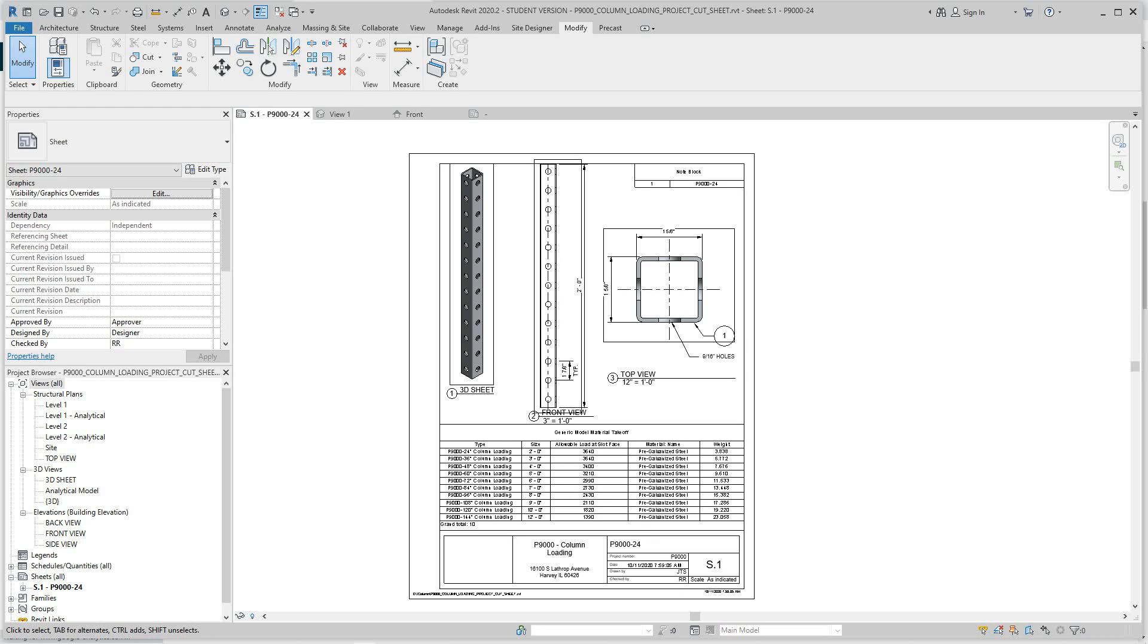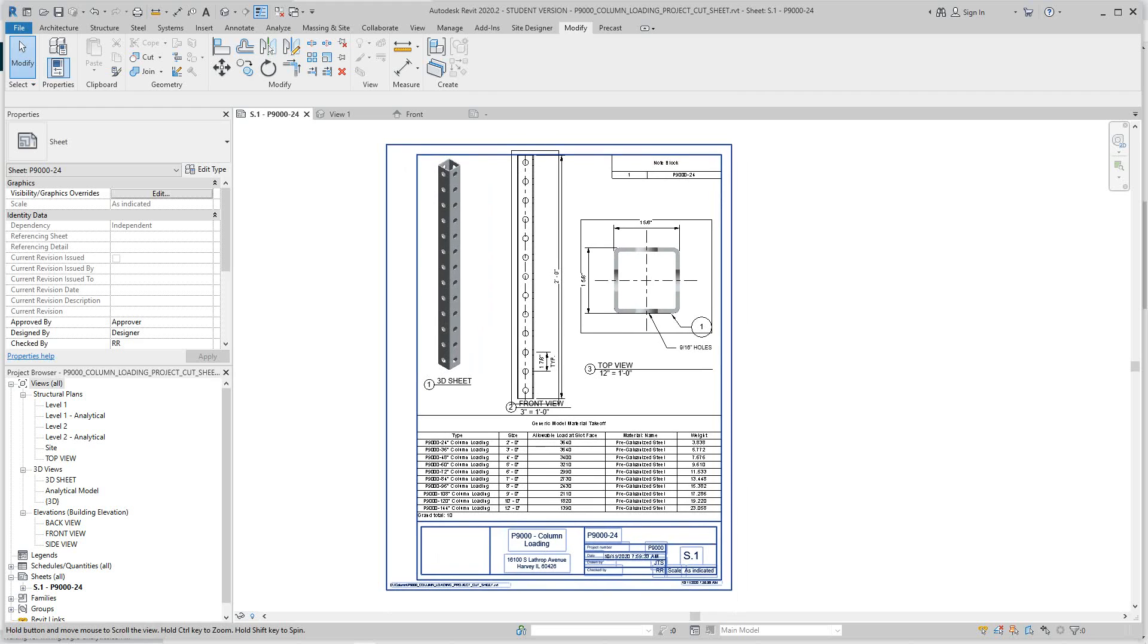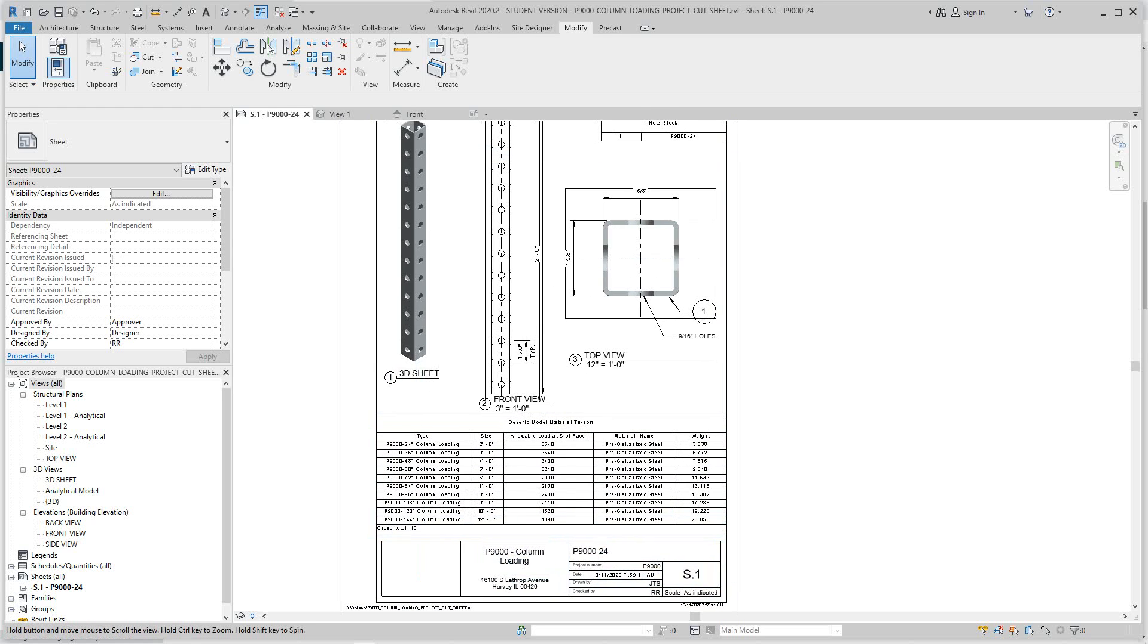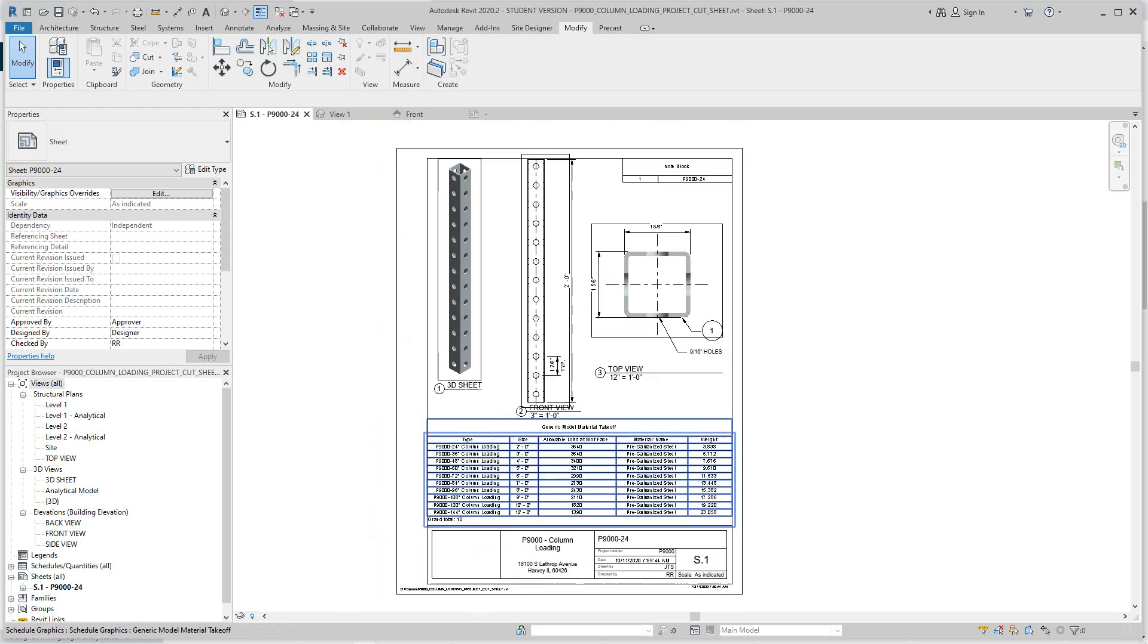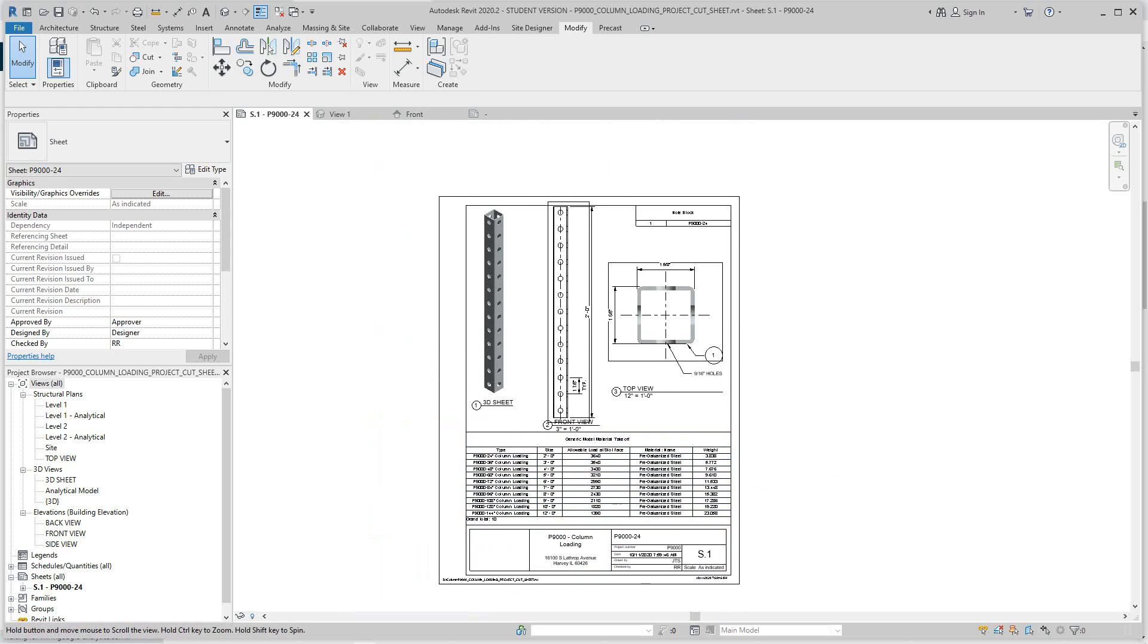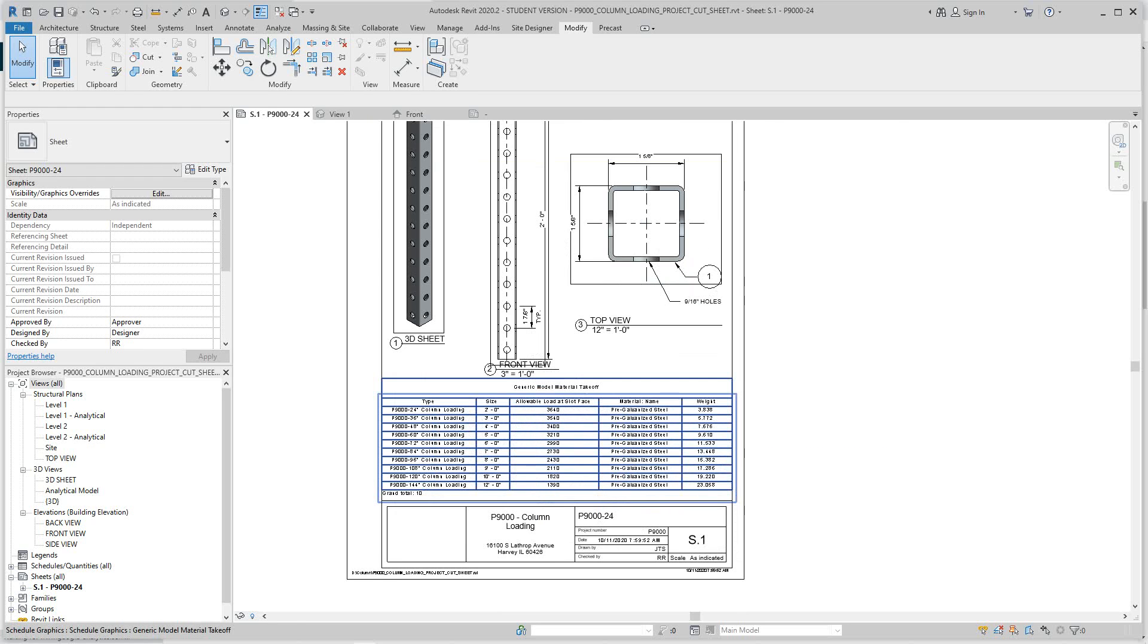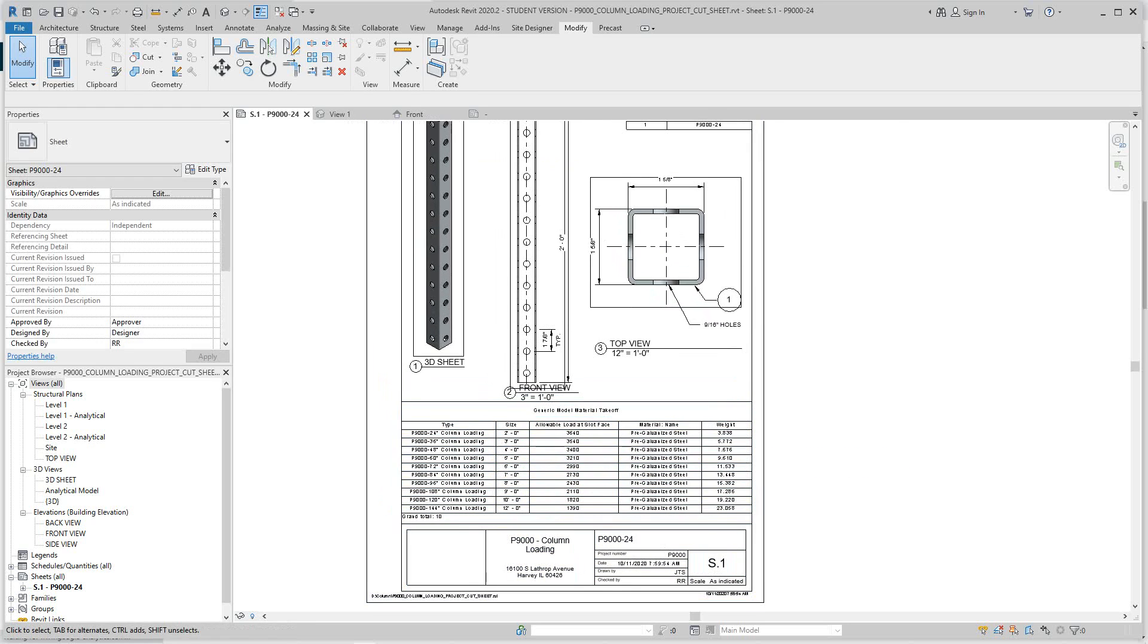Hi everybody, Robert here with more Revit training. Today we want to look at OmniClass or Master Format that's built into Revit. This is done in the US and UK; in Australia we use the Master Format unit format.